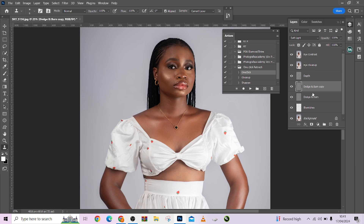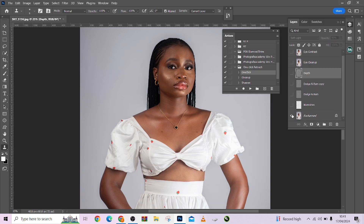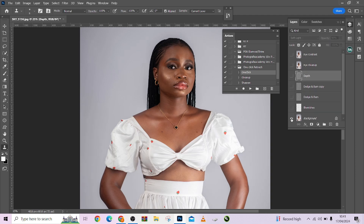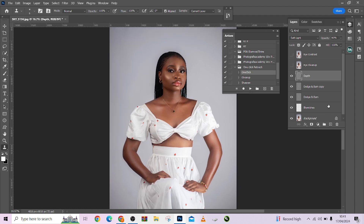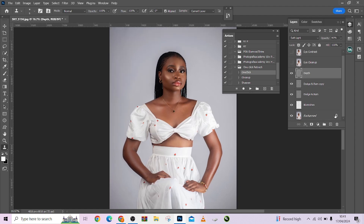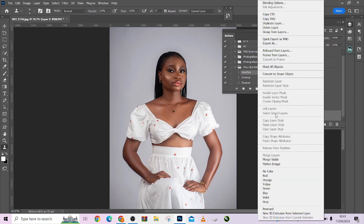So let me duplicate the dodge layer so that the depth and dimensions will be very strong. Let me increase it so that we can see — look at the before and after. Amazing changes. It has successfully retouched our image for us. So let me flatten this image so that I can apply another one.